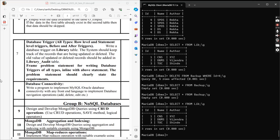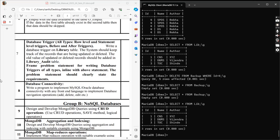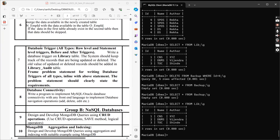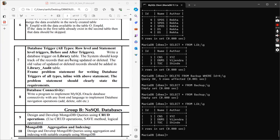Hello guys, welcome back to another video. In this video we will be doing assignment number seven, that is database triggers. There are two types of triggers: row level trigger and statement level trigger. Statement level triggers are not compatible in MariaDB, so we need to implement row level triggers.